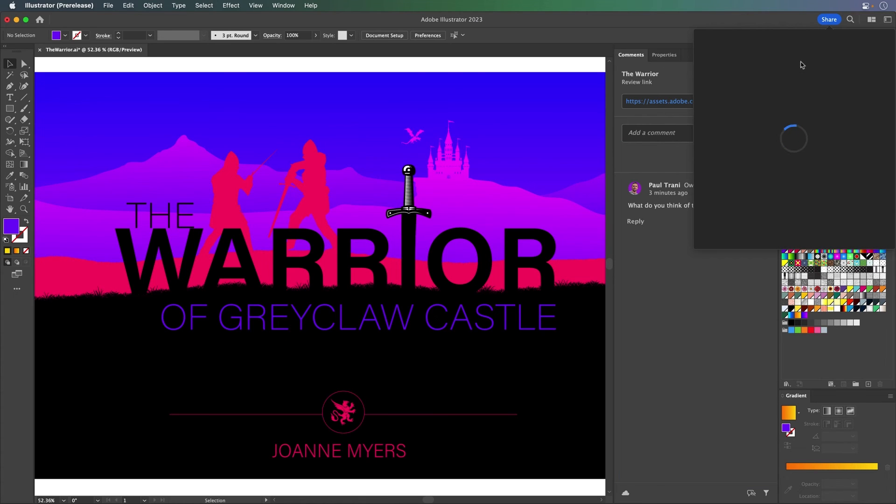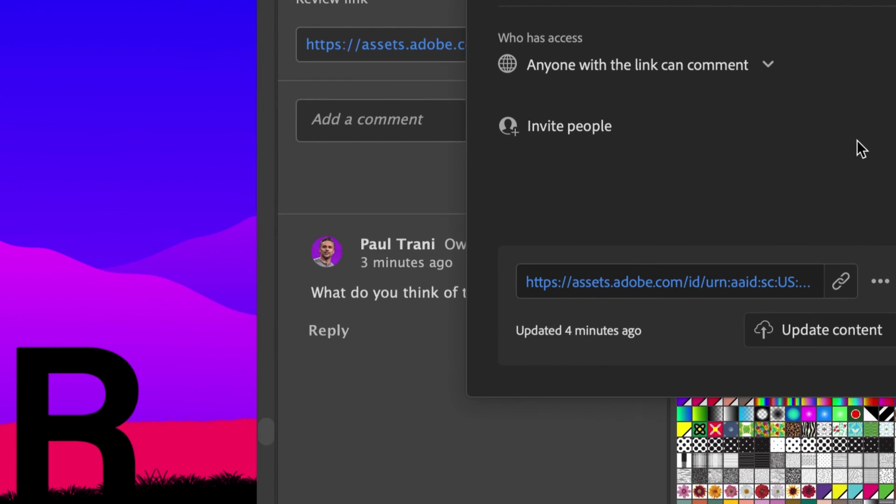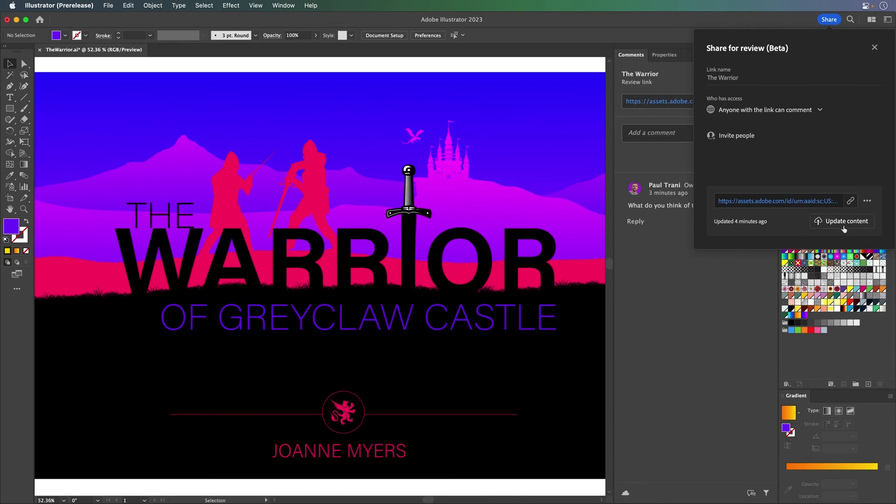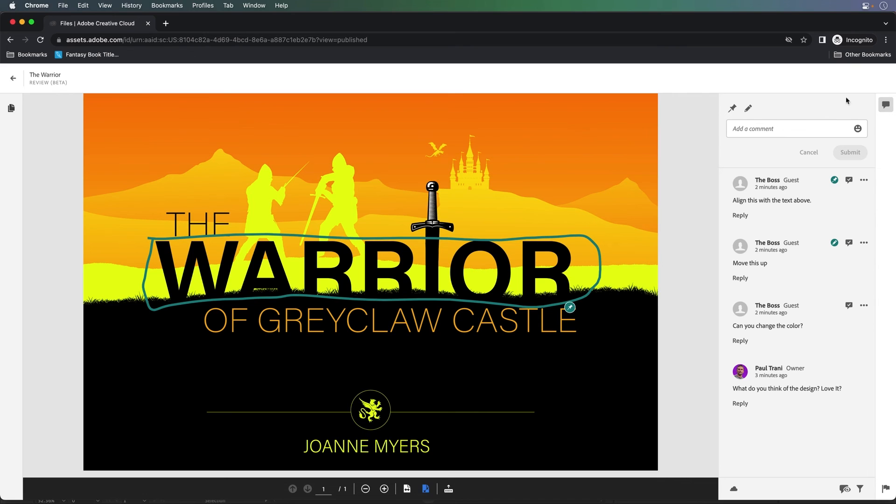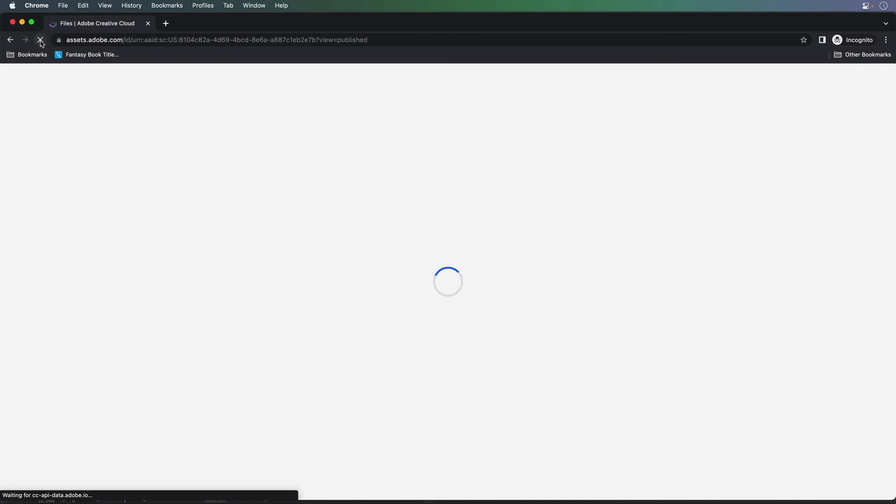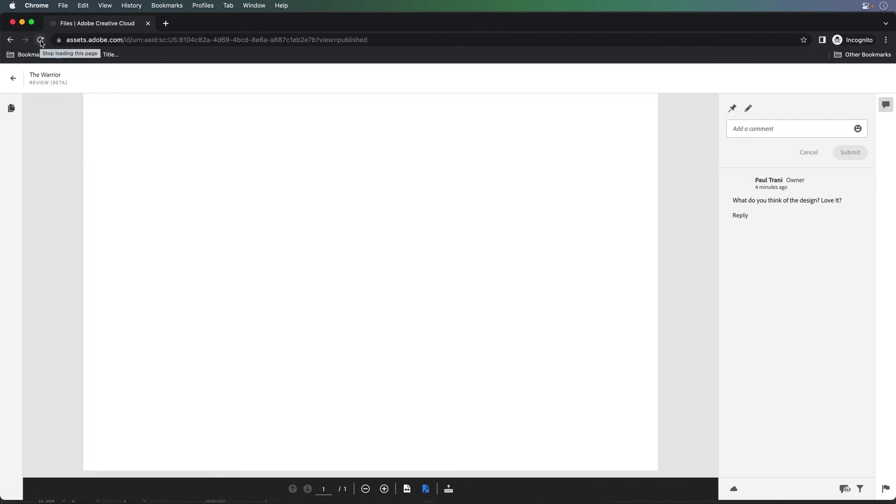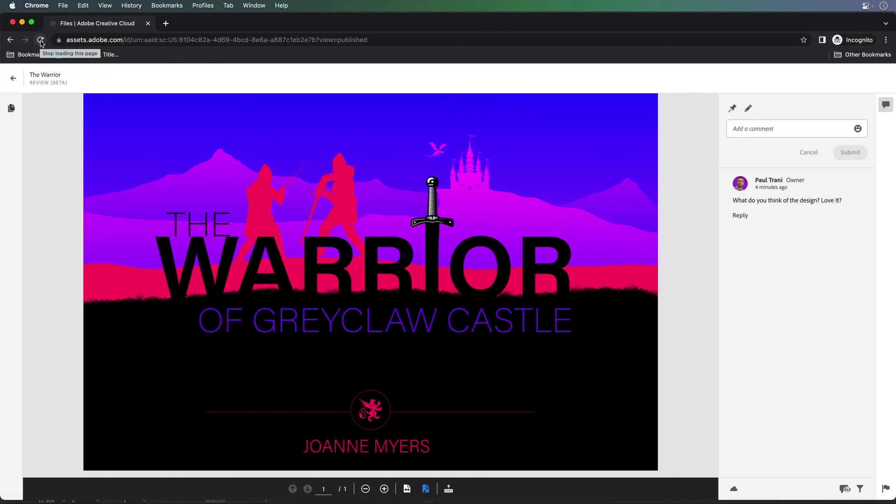So when you're ready, you can update it. You don't have to send the client another link or anything. In fact, we will go back to that same browser window. Here we are in that same browser window. Let's do a quick refresh. And we have the new version.